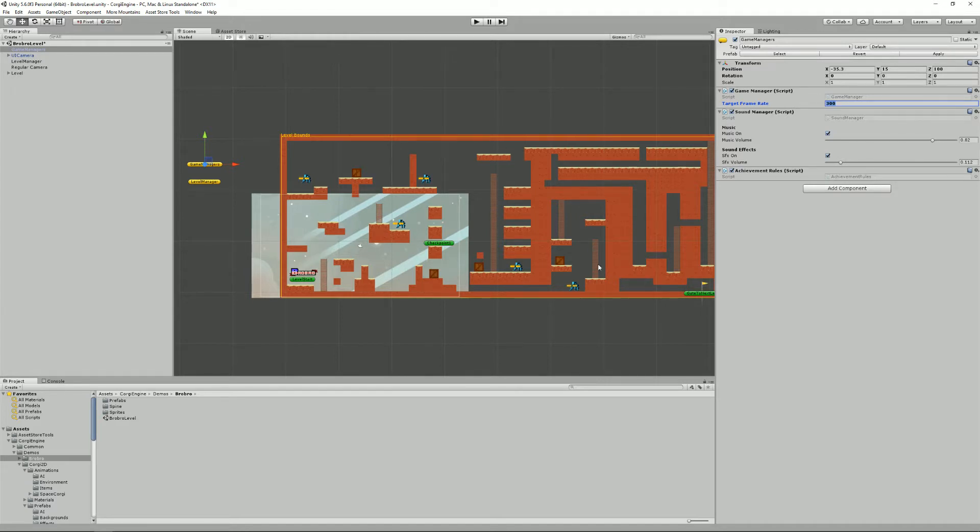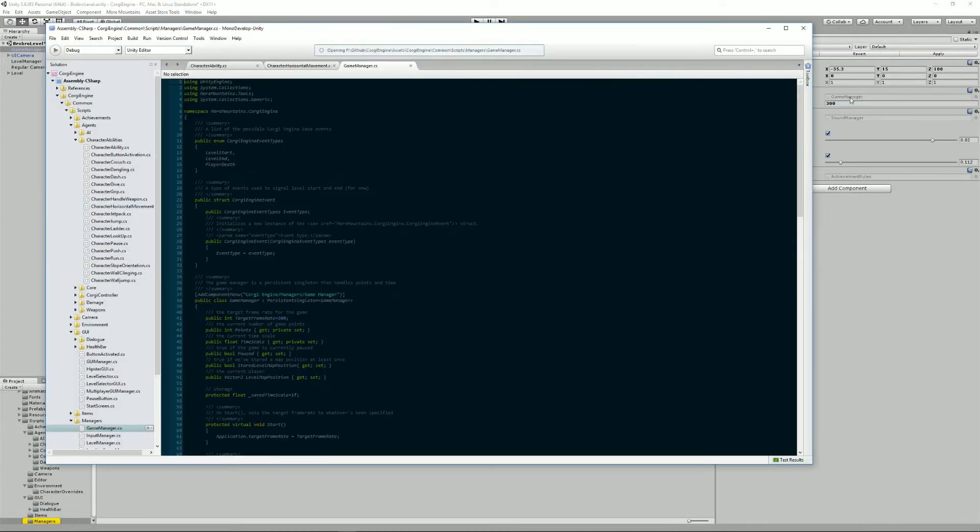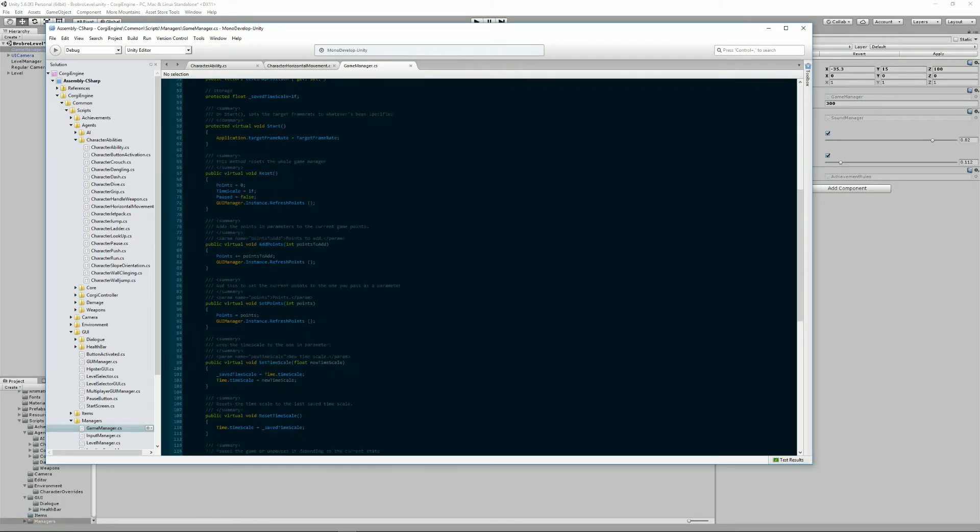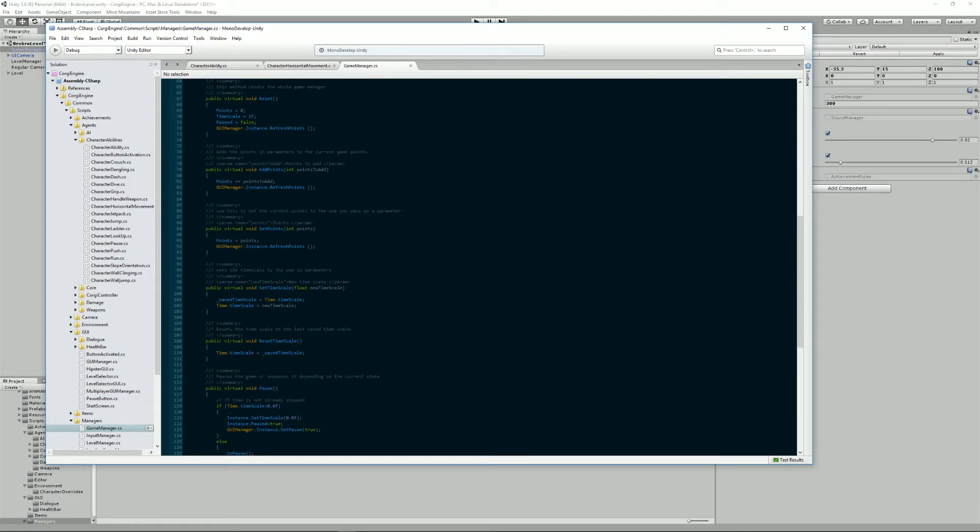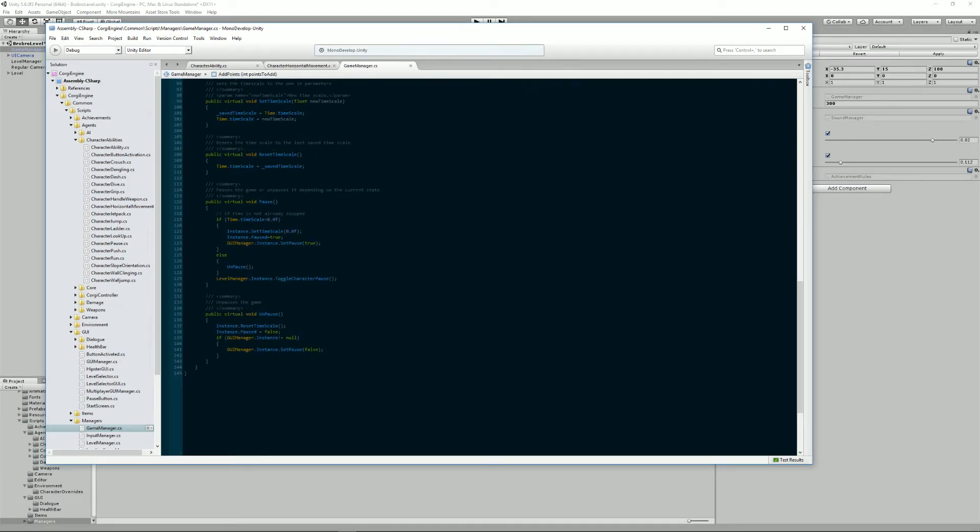It's a high level manager and if you want to know more you can look up the API documentation or just open the class and you'll see what it does. Basically it has methods to add and set points, the time scale, and it will handle the pause freezing the game.